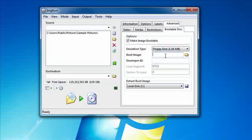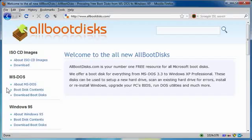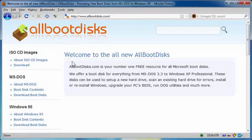But we need a boot image. Okay, where do we get that from? We go to allbootdisks.com.